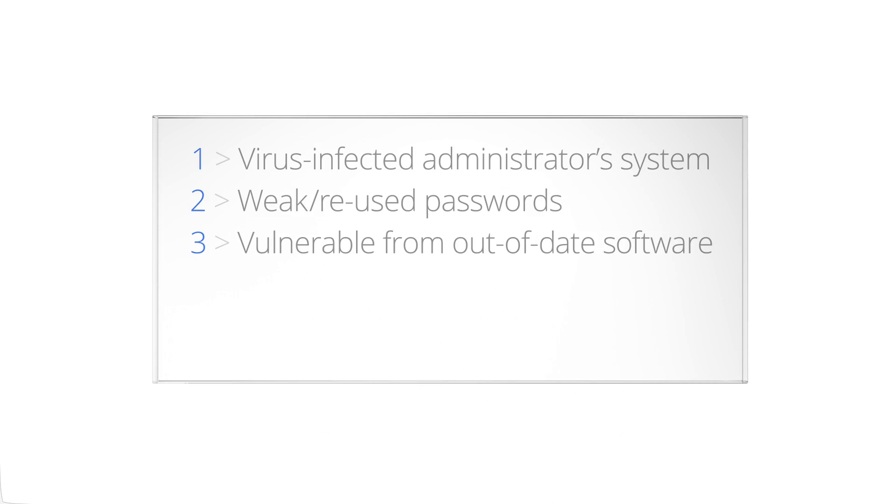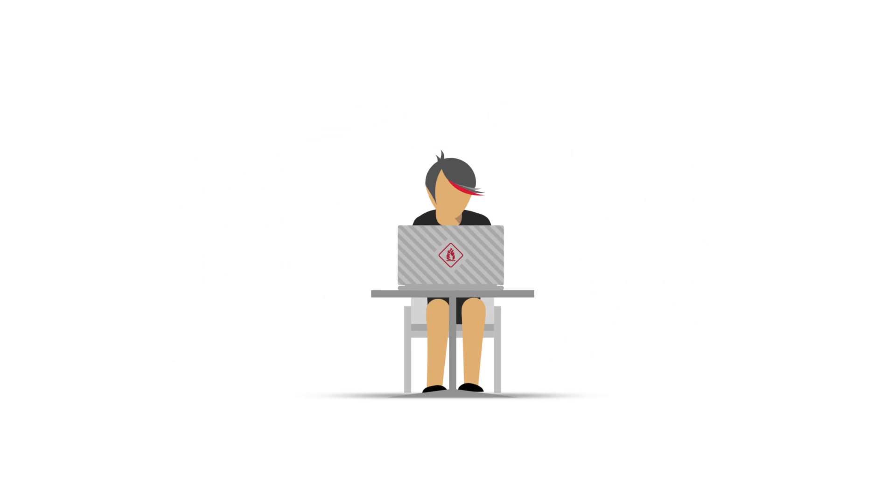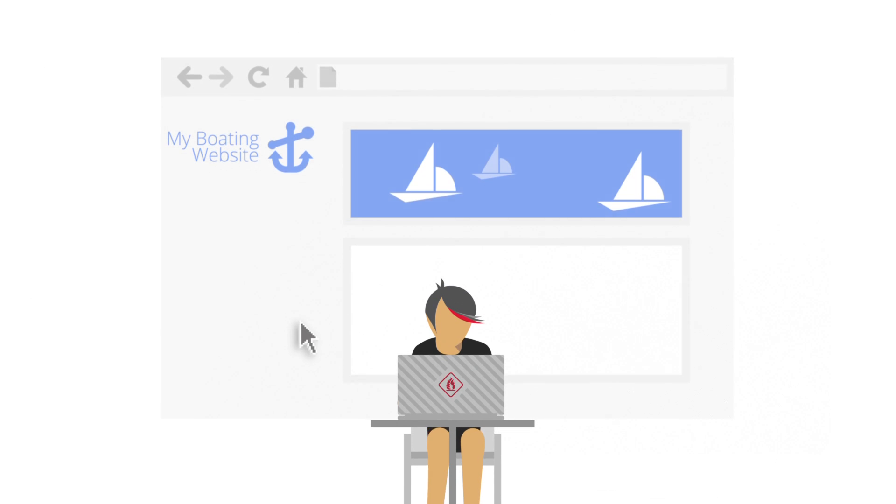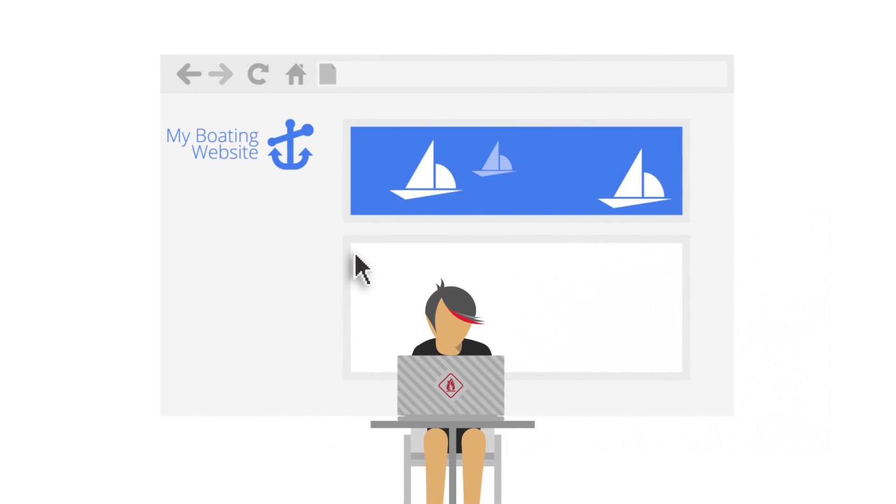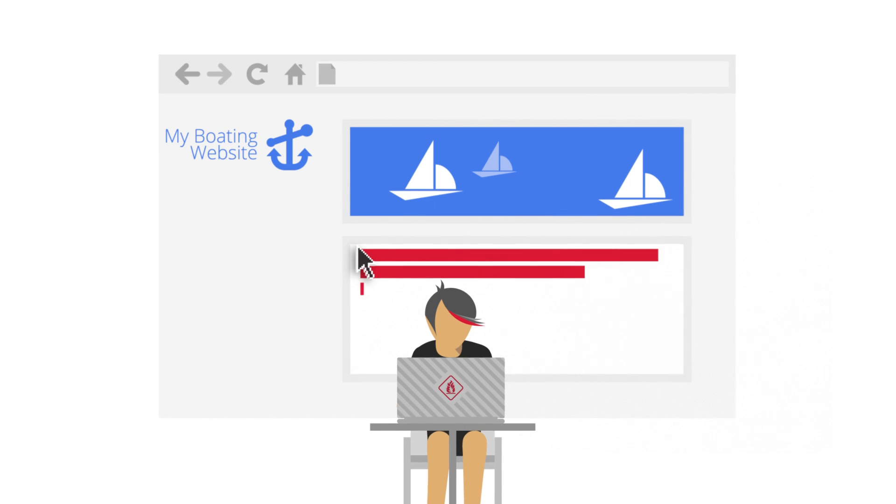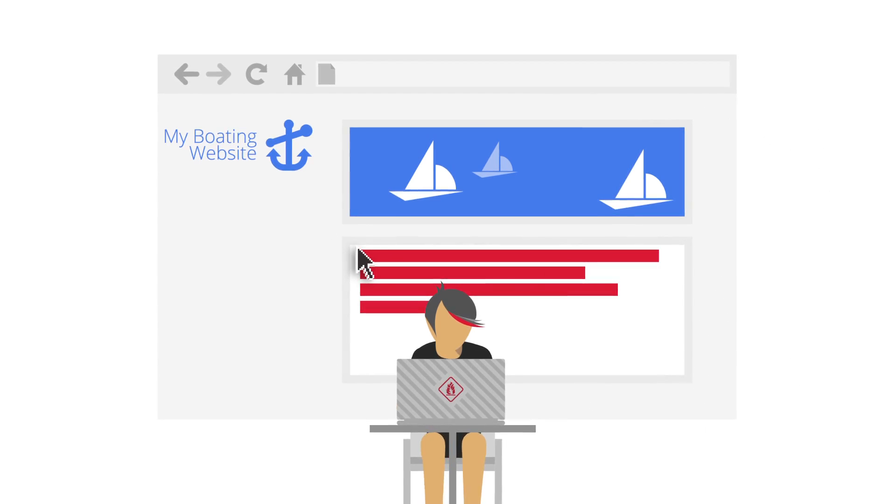The last vulnerability exploited by hackers I'd like to cover is permissive coding practices, such as open redirects and SQL injections. Permissive coding practices provide cyber criminals an open door to your site. By exploiting lenient code, the hacker is able to perform many harmful actions.